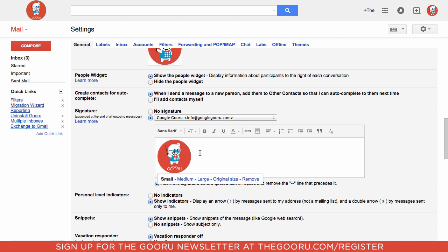Now it's important to keep in mind that since this is hosted on Google Drive you need to make sure that this image is publicly available so people are able to actually see it inside your email signature.